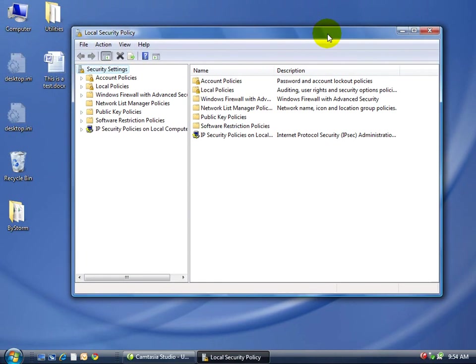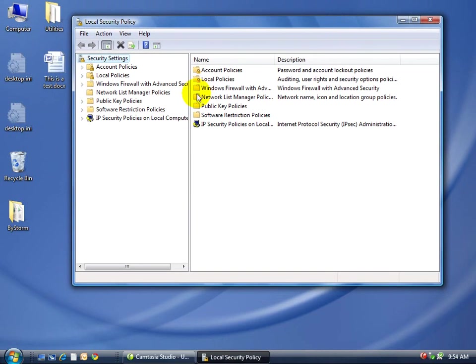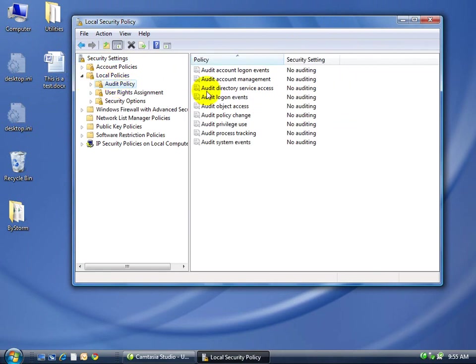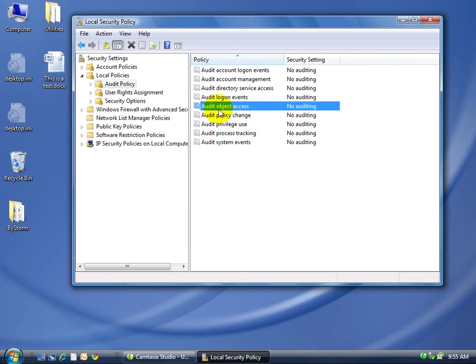Windows file auditing works for some people, but some people it doesn't because of the amount of noise it generates. But we're going to go ahead and turn it on here. And what you're looking for is this one right here, the audit object access. I know that doesn't seem to make a lot of sense, but in Windows, everything is what they call an object.